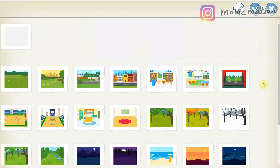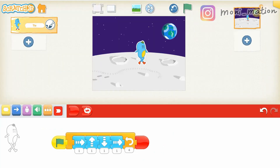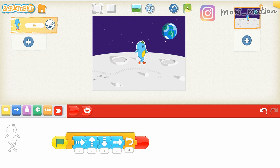Let's choose a background. Since I think Mr. Take looks like an alien, I choose the moon for him. Let's try again. I like it.